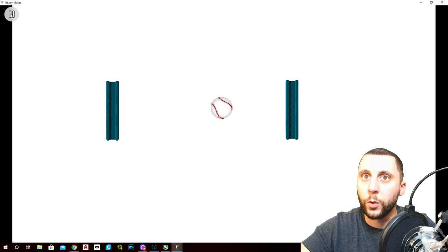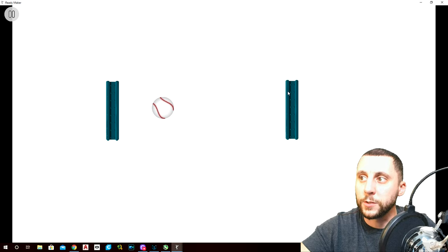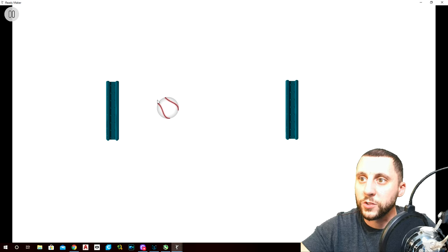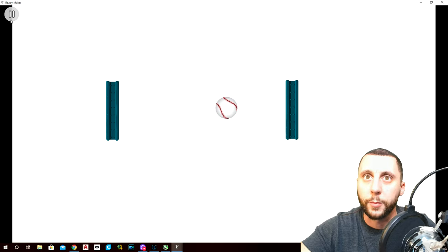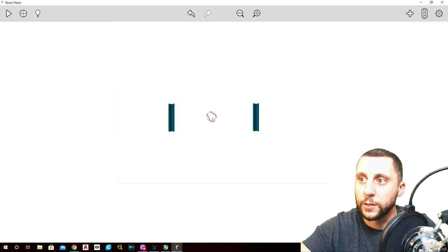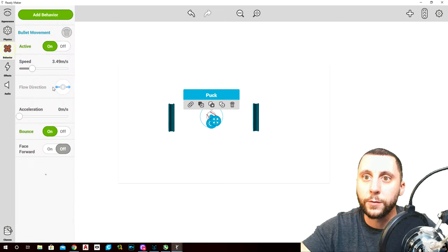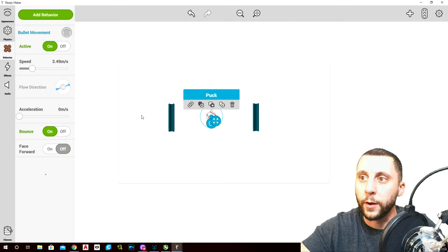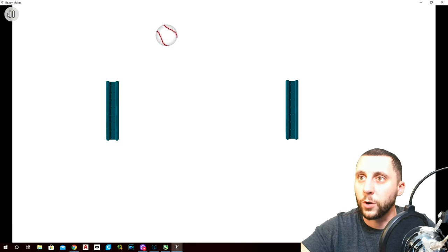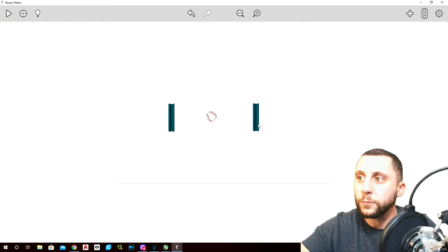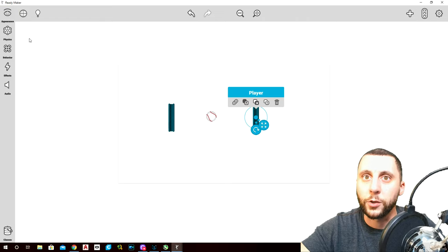We're gonna want to add movement so we can move it with the arrow keys, and we want to start the puck on an angle — because otherwise if you start it straight it'll always go straight back and forth. There's no spin in this game, so go to behavior, change the flow direction to like 20. Now when you hit play it'll start on an angle.